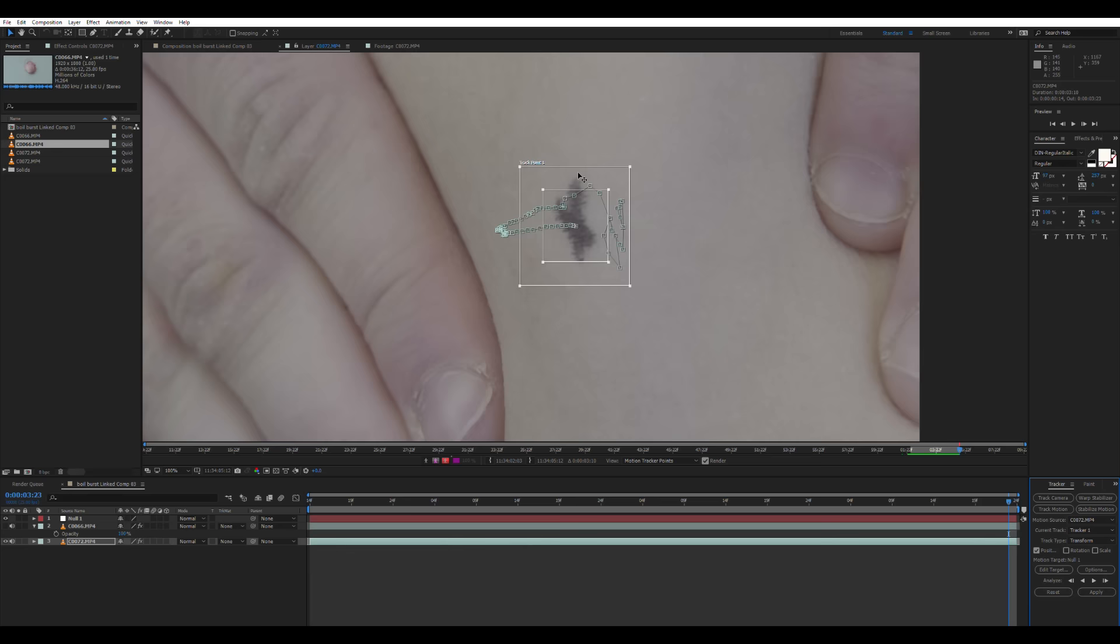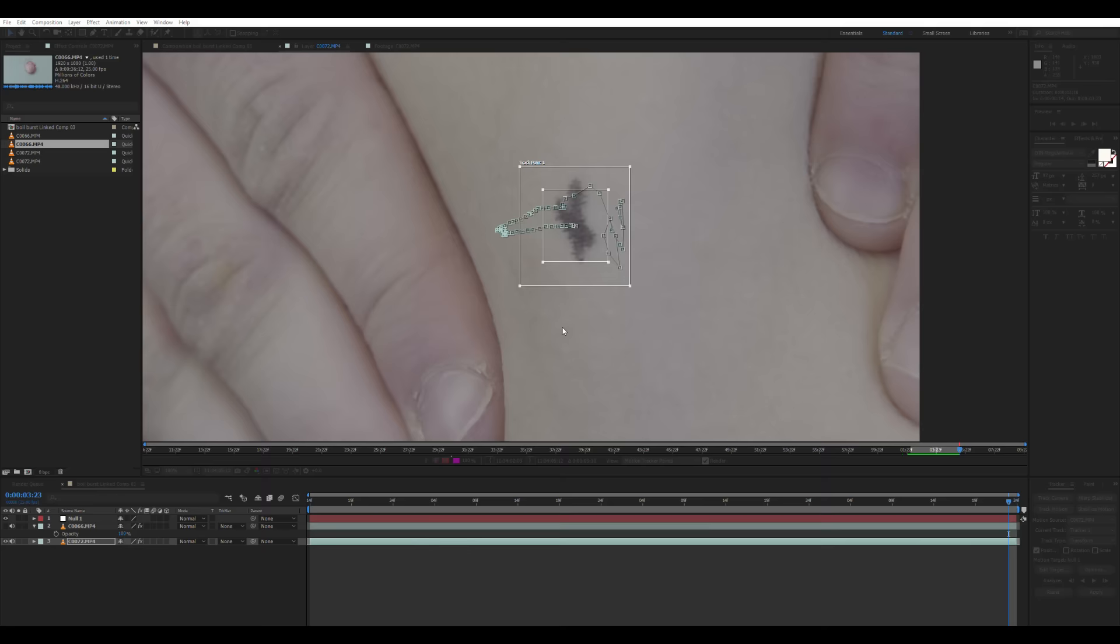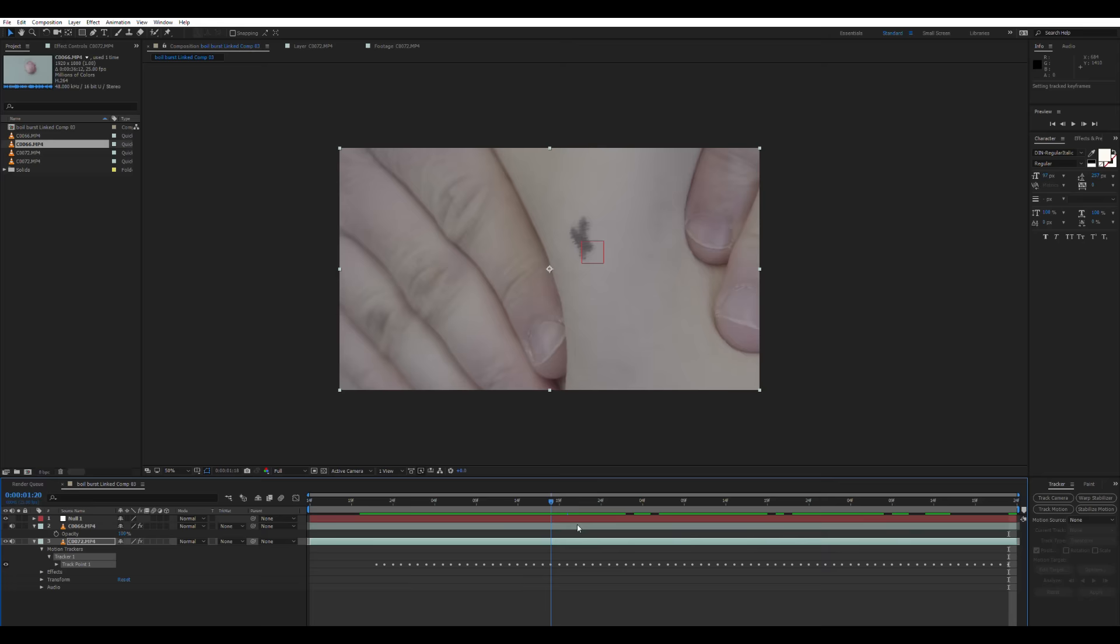And now we have all our tracking information. I'm going to go edit target. And I'm going to select the null object as the target. We're going to apply this information to the null object we created. Cross X and Y. And now you'll see the null object moves with the cross.